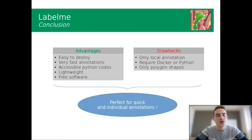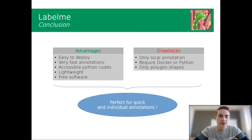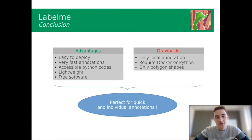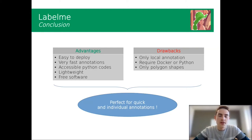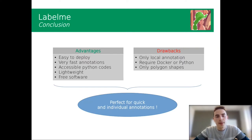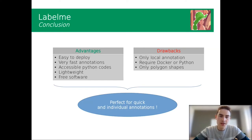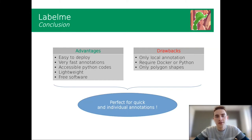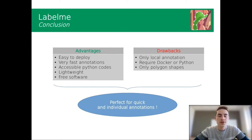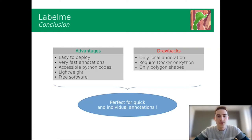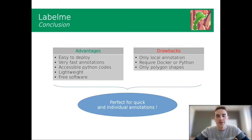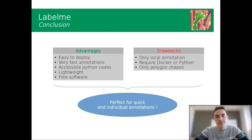So the conclusion for the software Label.me: we have a lot of advantages. It is very easy to deploy, you just need Python. It is very useful for fast annotations of images. Also, it is very important - you can access the Python codes. If you want to modify some codes of the library, you can. You have access to it. It is also very lightweight, so you don't need very big storage to have it. And also very important, it is free software.